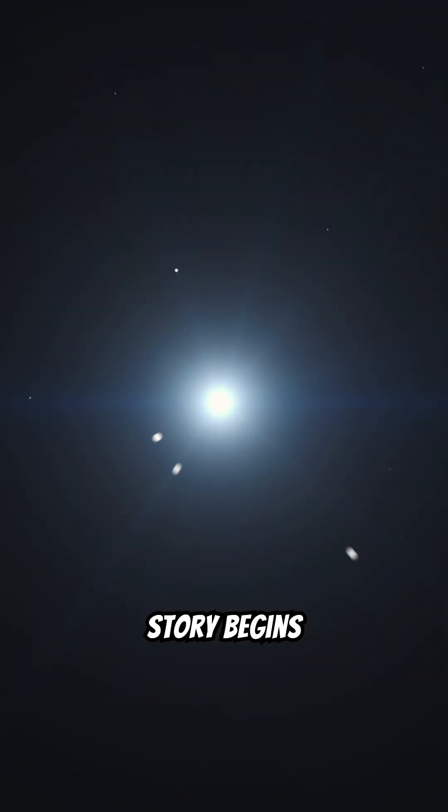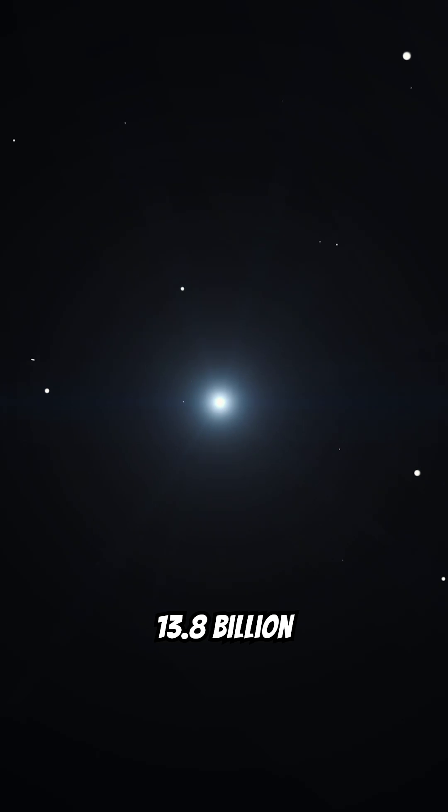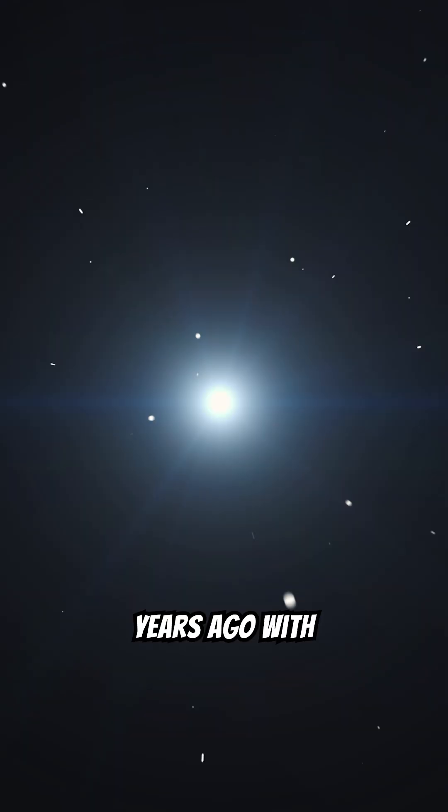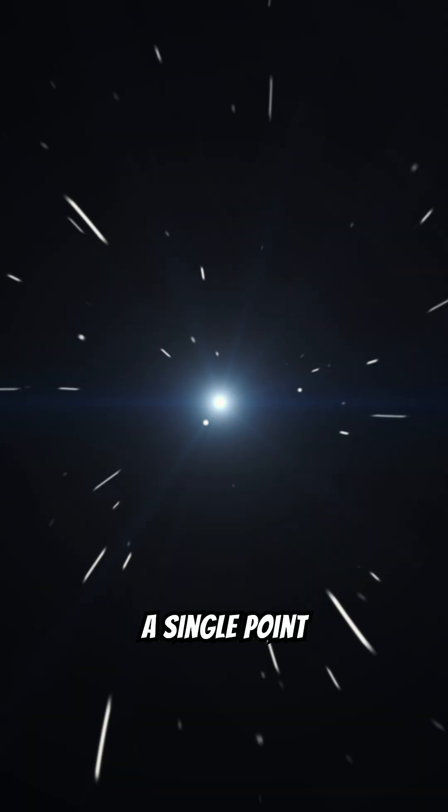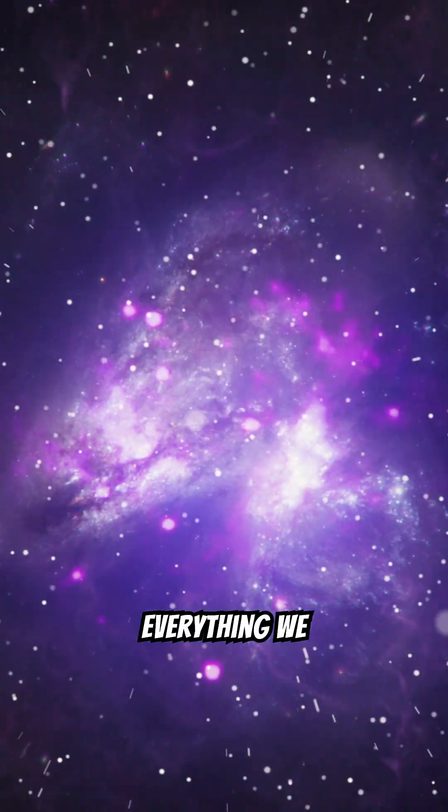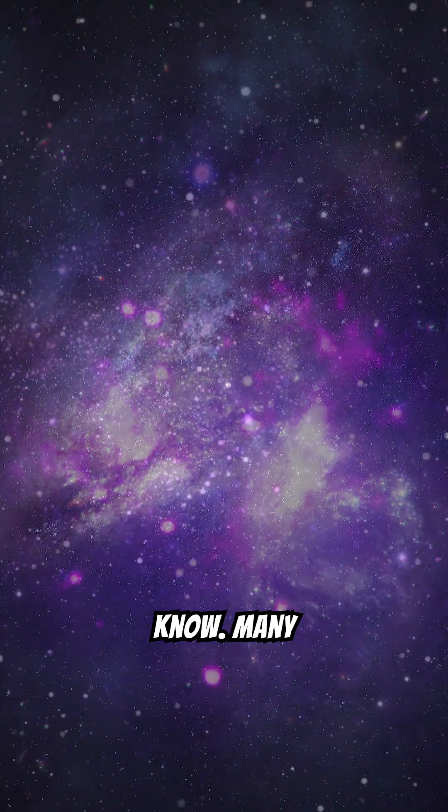The story begins 13.8 billion years ago with the Big Bang, a single point of infinite density that exploded, creating everything we know.